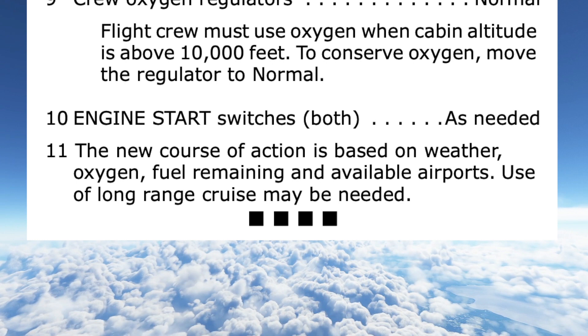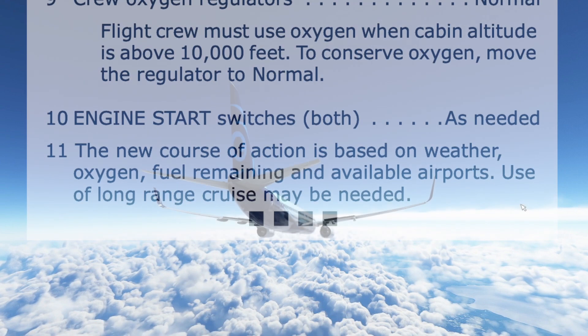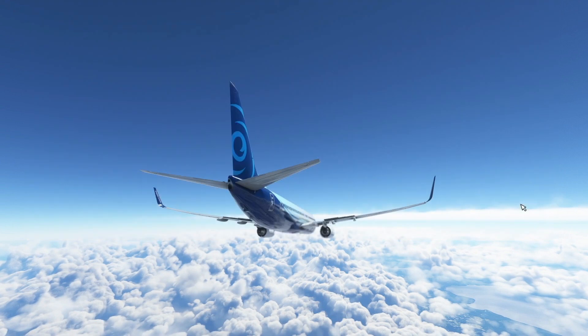The four black boxes indicate the checklist has been completed, and the pilot monitoring states to the pilot flying: "Emergency descent checklist complete."